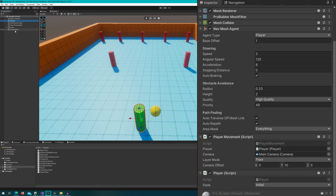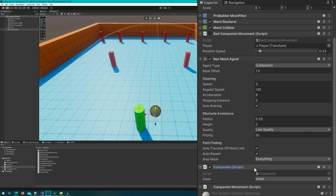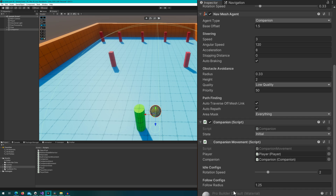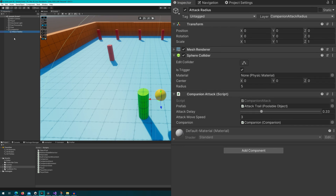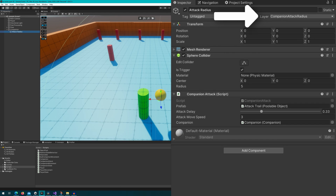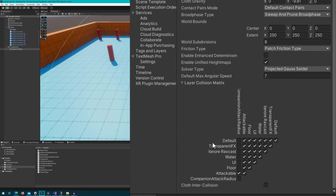The player has simple click-to-move as well as a player script that has a state and will raise state change events whenever the player goes from moving to idle. This is important because we need our companion to mirror our player's state. The companion also has an attack radius as a child — just a sphere collider trigger on the layer 'companion attack radius'. All of the poles we're going to attack are on the 'attackable' layer, and the companion attack radius only collides with attackables.